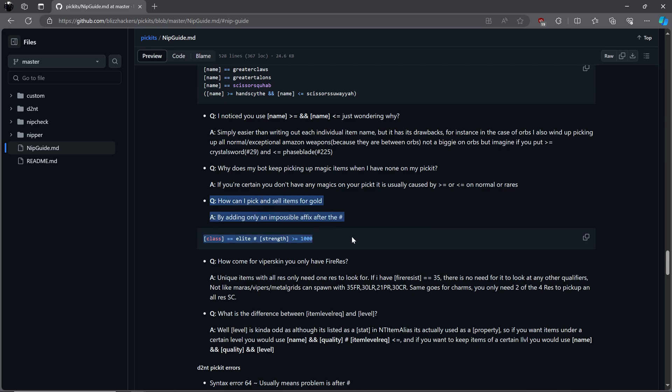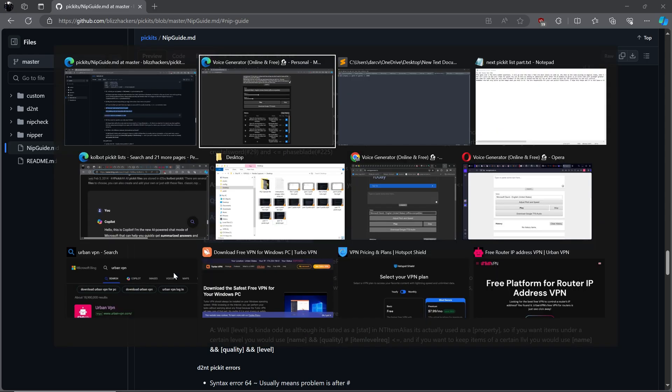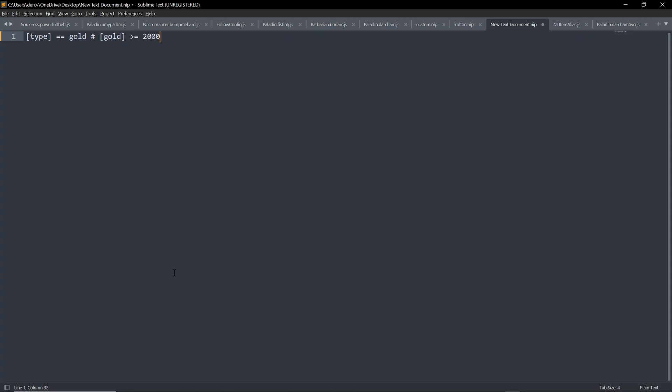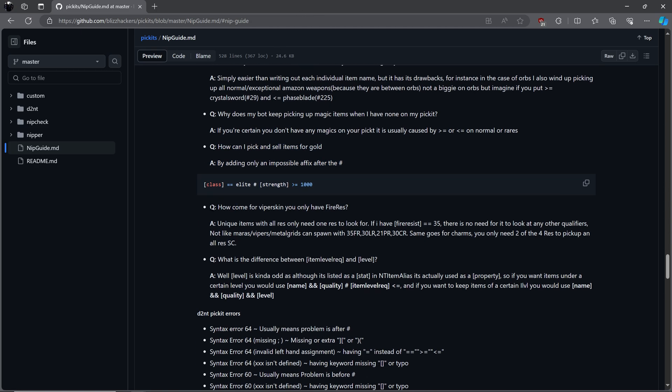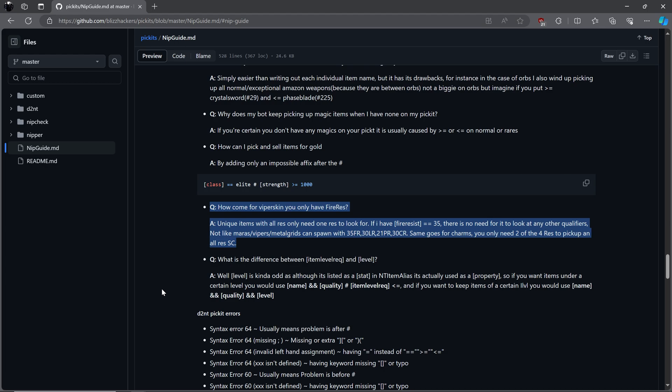How can I pick up and sell items for gold? You can do this by adding an impossible affix after the hashtag. Example he gives is an elite item with strength greater than or equal to 1000. You can also use a line to pick up gold specifically like this. How come for Viper Moji you only use fire res instead of using all the resistances? If the item is unique and has all res we don't need to have all the qualifiers as one will suffice. Remember the bot only picks up, and keeps what you tell it to. You are responsible for your own picket files.